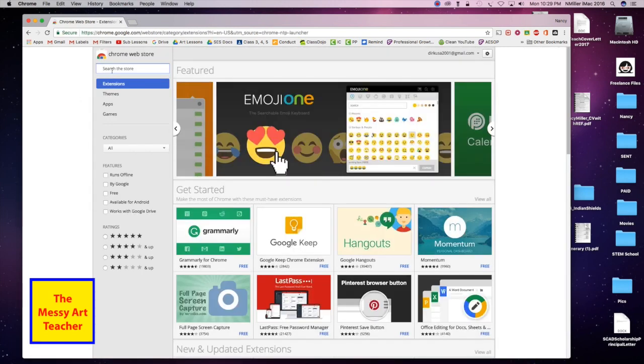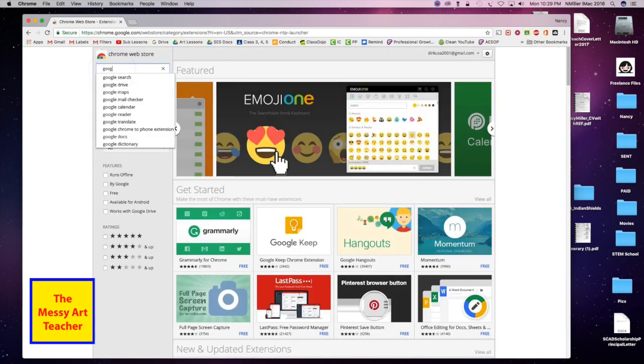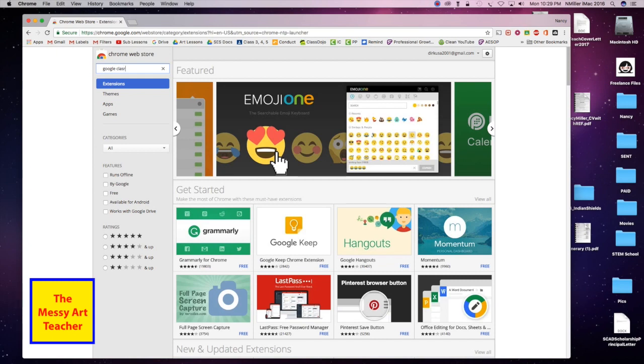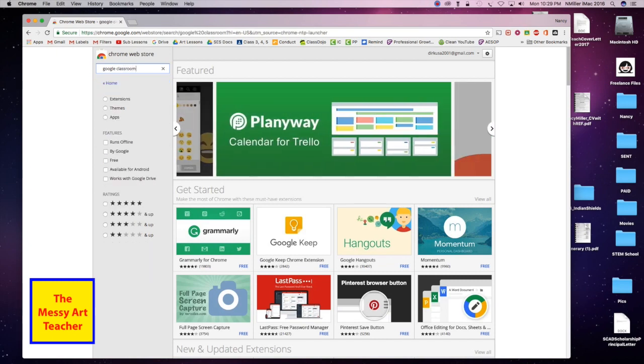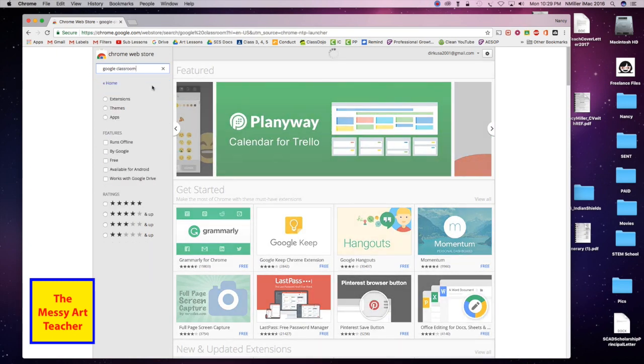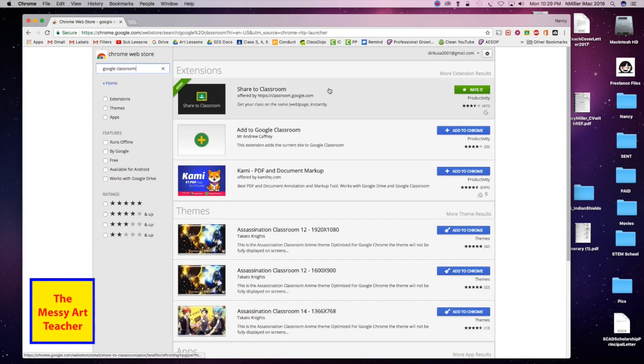Click on that, go ahead and type Google Classroom, do your search and enter, and then share to classroom.